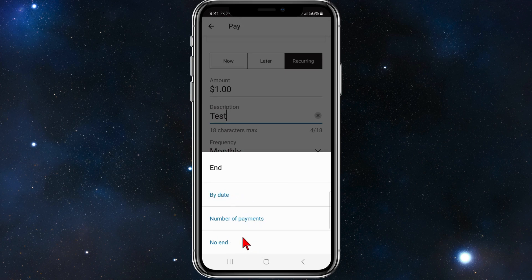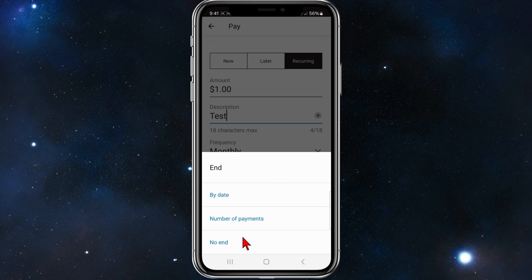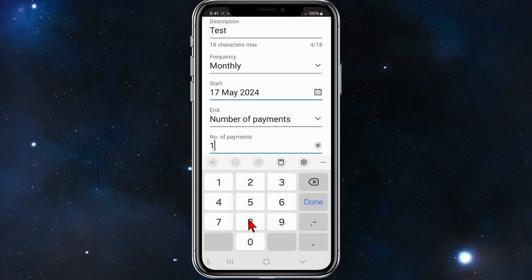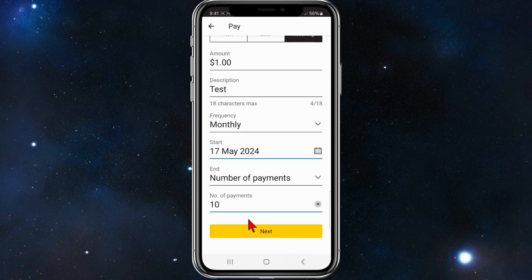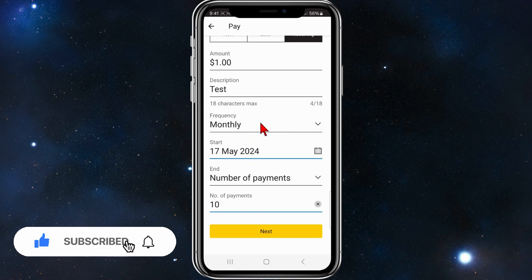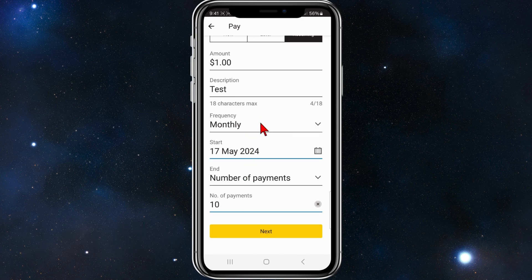So you can end it by a certain date or a number of payments or no end date - it can just be a recurring payment that never ends. So for this demonstration I'm going to click on number of payments, I'm going to click on 10 payments. And then once you've done that, click on Next and then click on Confirm to confirm the recurring payment.